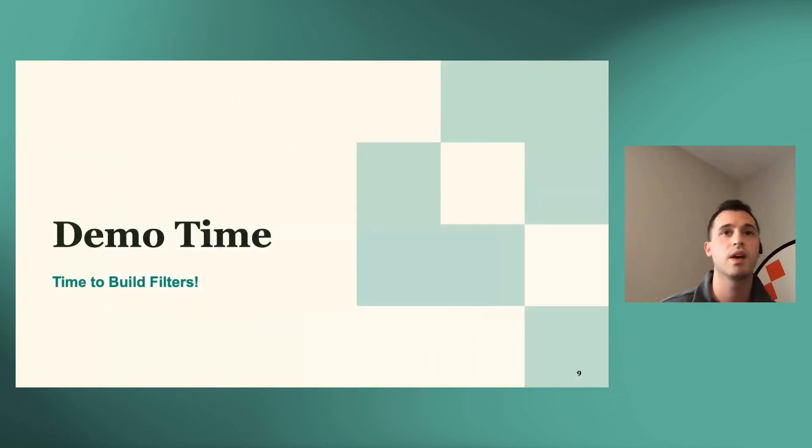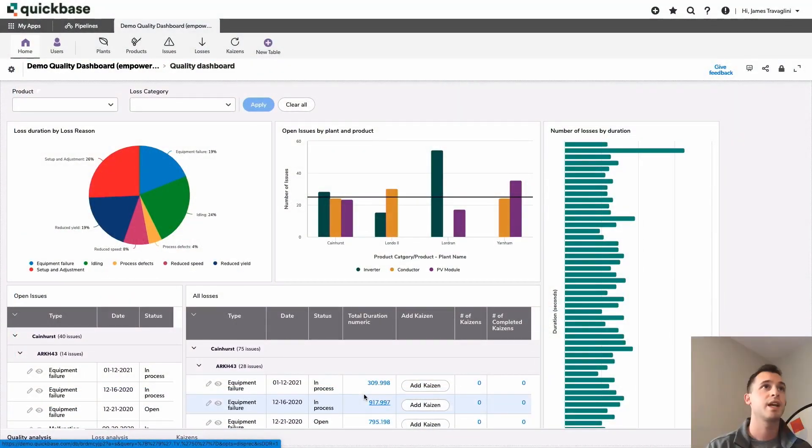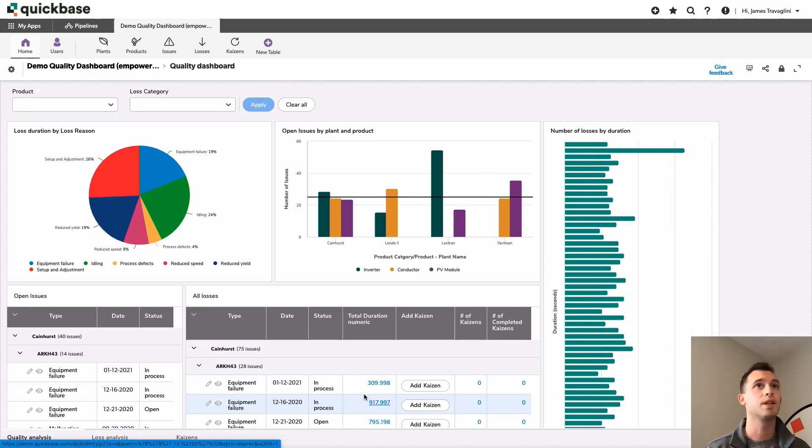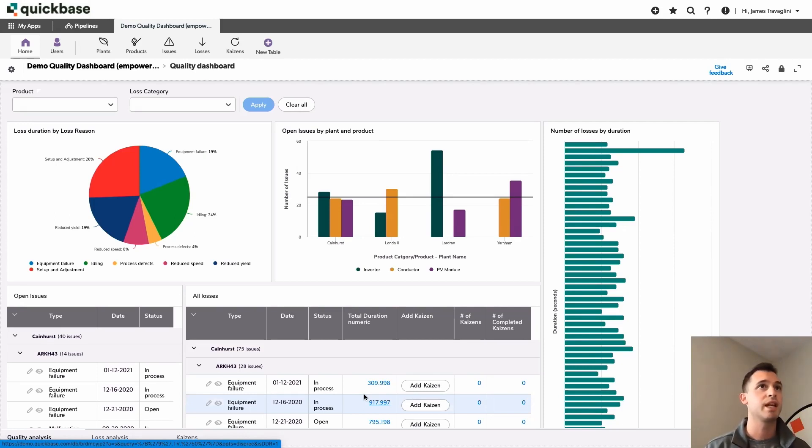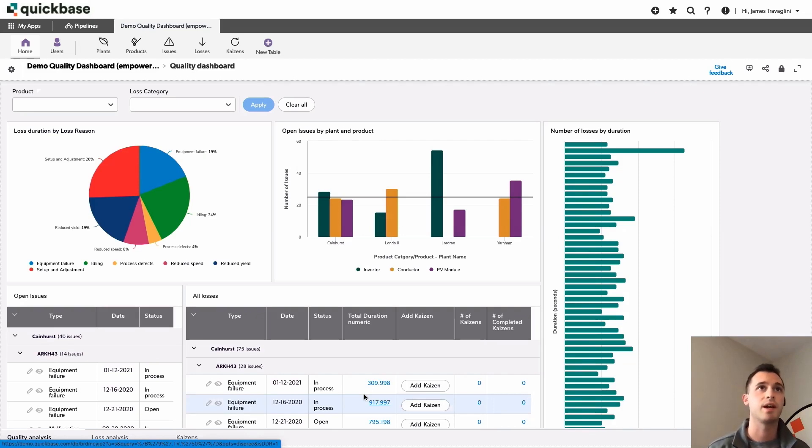Okay, it's time to demo. All right, cool. So first things first, what we're looking at here is a quality assurance dashboard. So we're tracking plants, products, issues, losses, and kaizens here. So we have a quick dashboard that we're looking at right now.